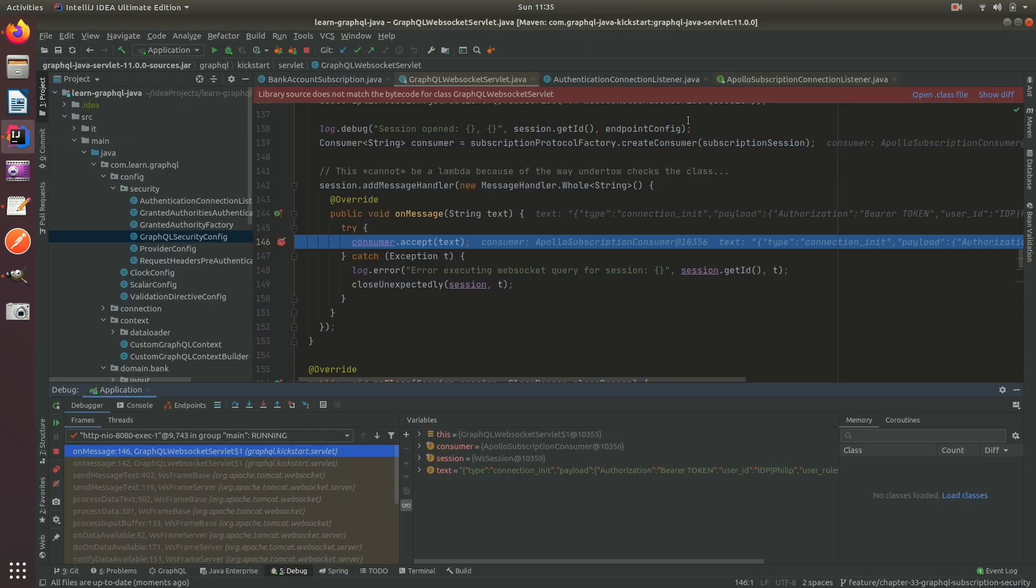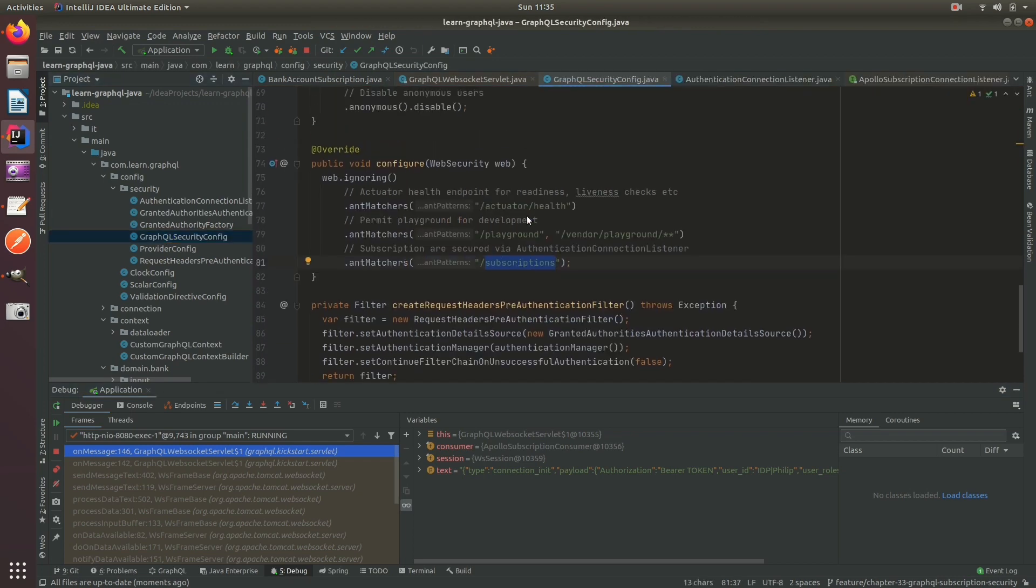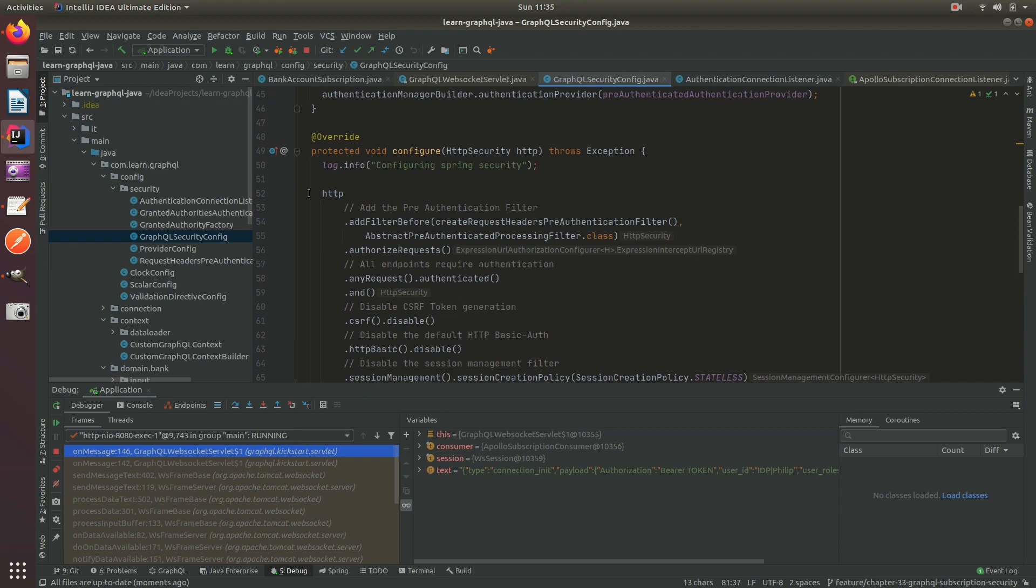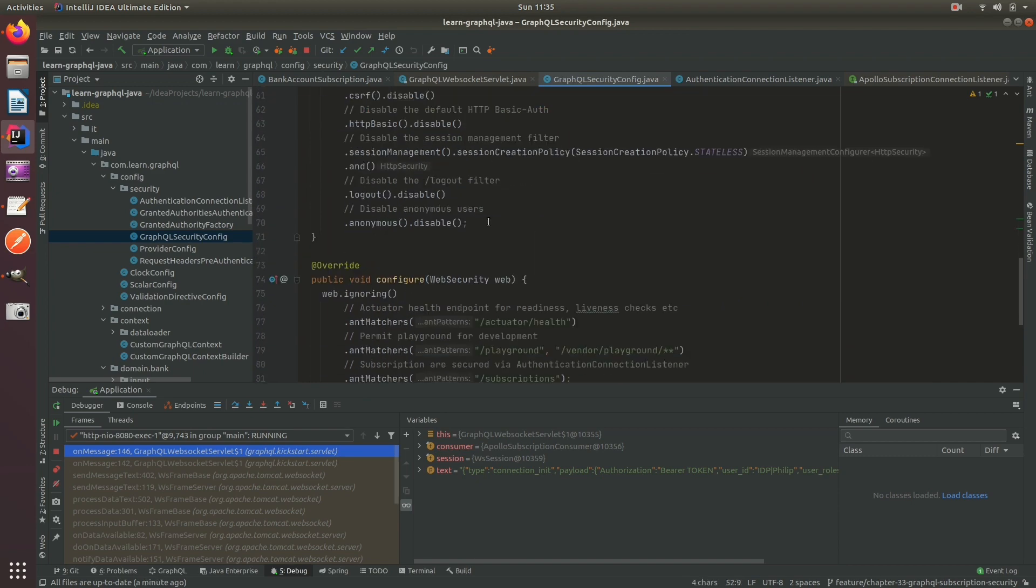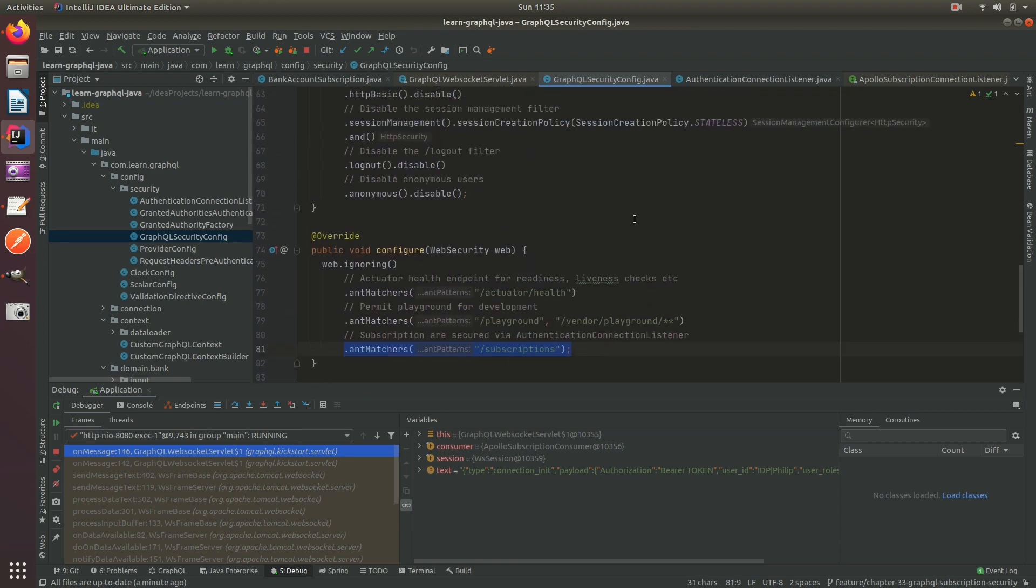Because we know that now, the first thing we have to do is actually go and disable our Spring Boot GraphQL security config for HTTP on the subscriptions endpoint, because we're going to create a new mechanism for that, so go ahead and disable that.